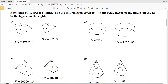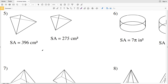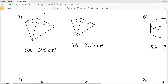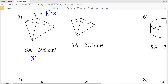Numbers 5 through 8 tell us each pair of figures is similar, and we need to find the scale factor of the figure on the left to the figure on the right. Normally, a measurement Y equals the scale factor K times measurement X. However, since we're dealing with surface area, our units are squared, so the scale factor will also be squared.